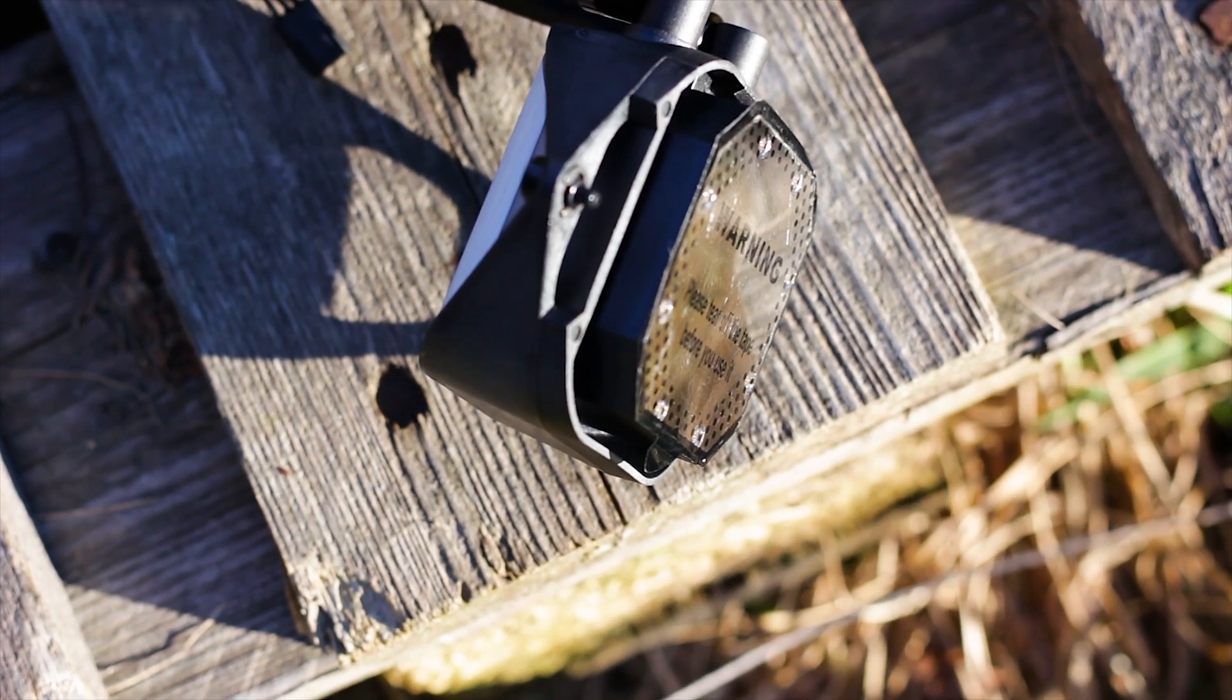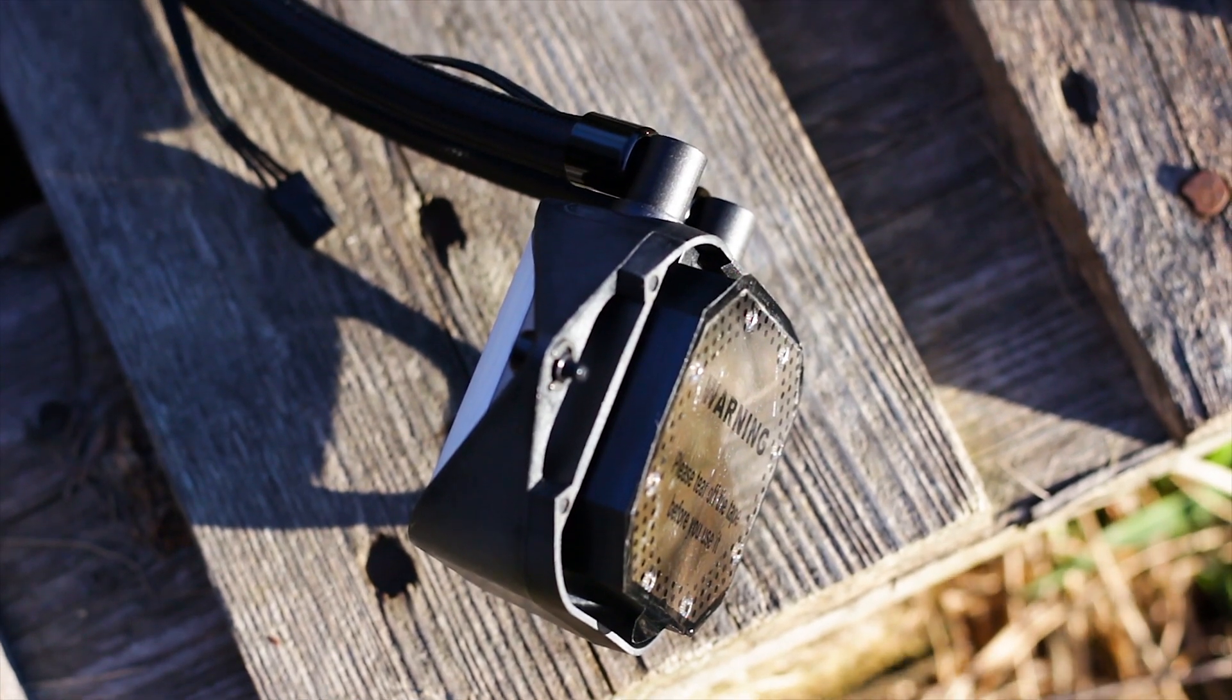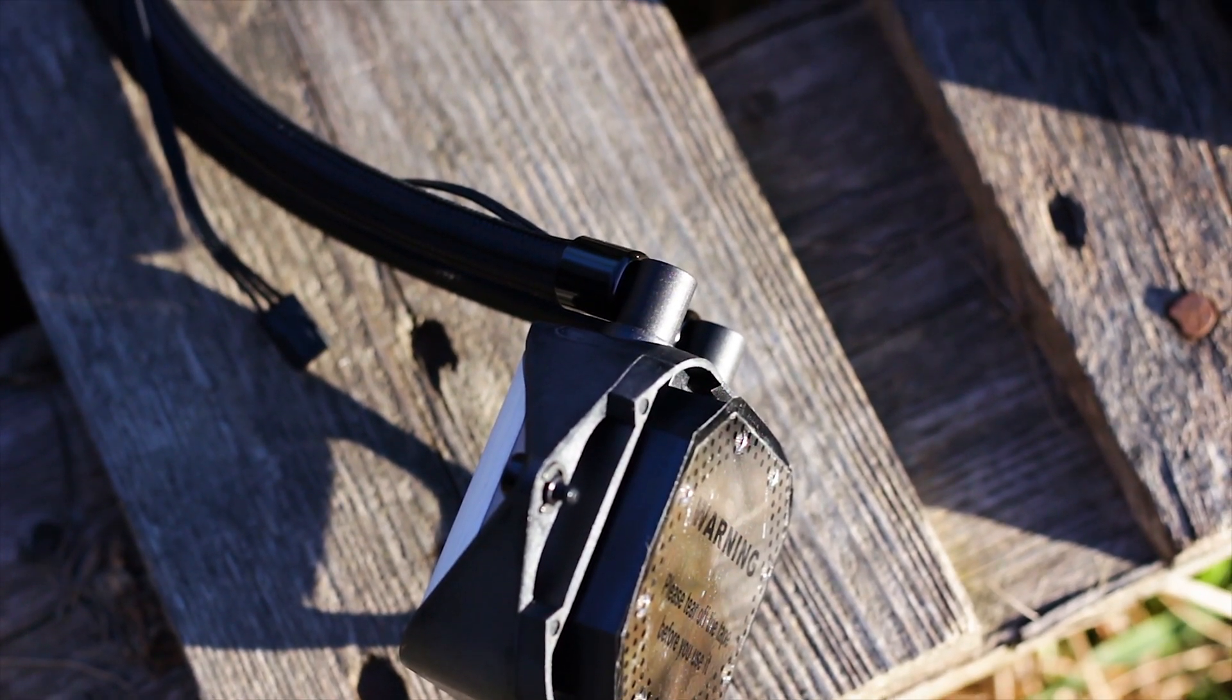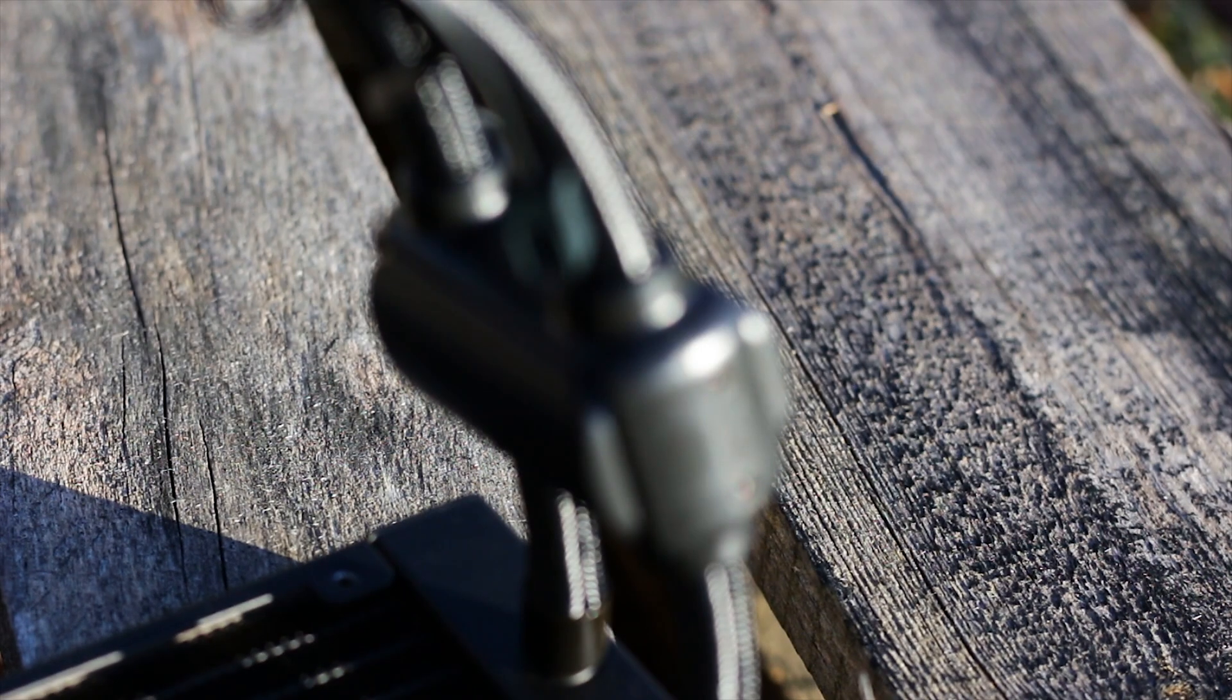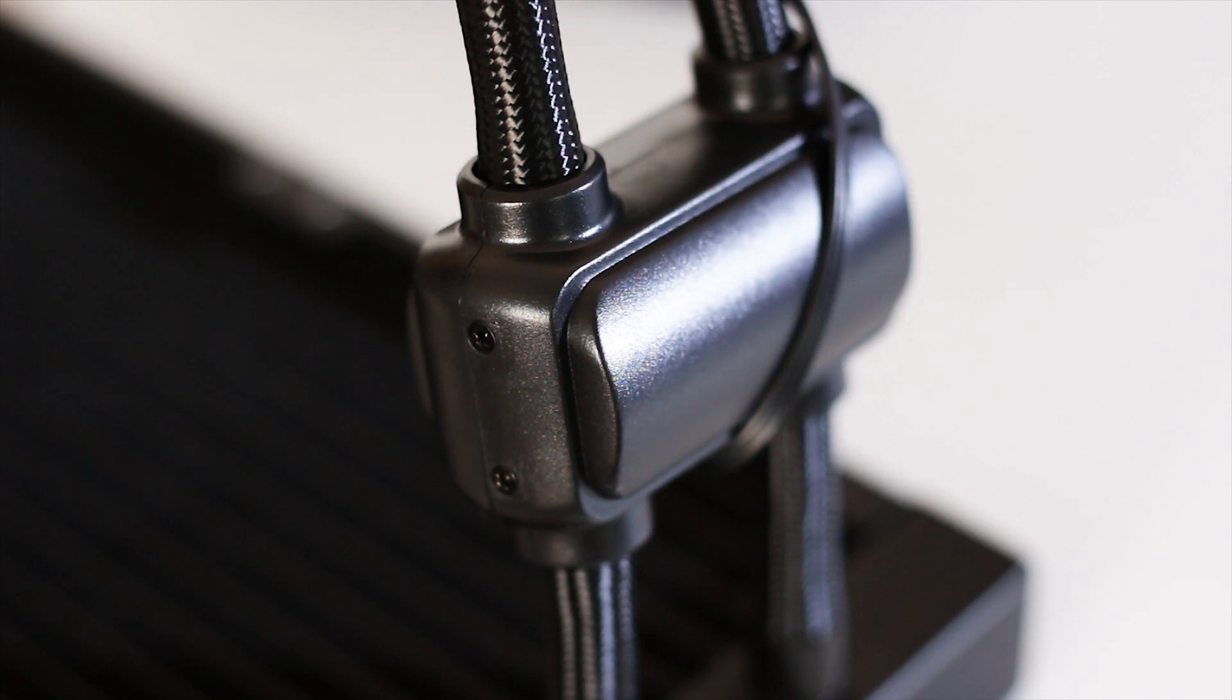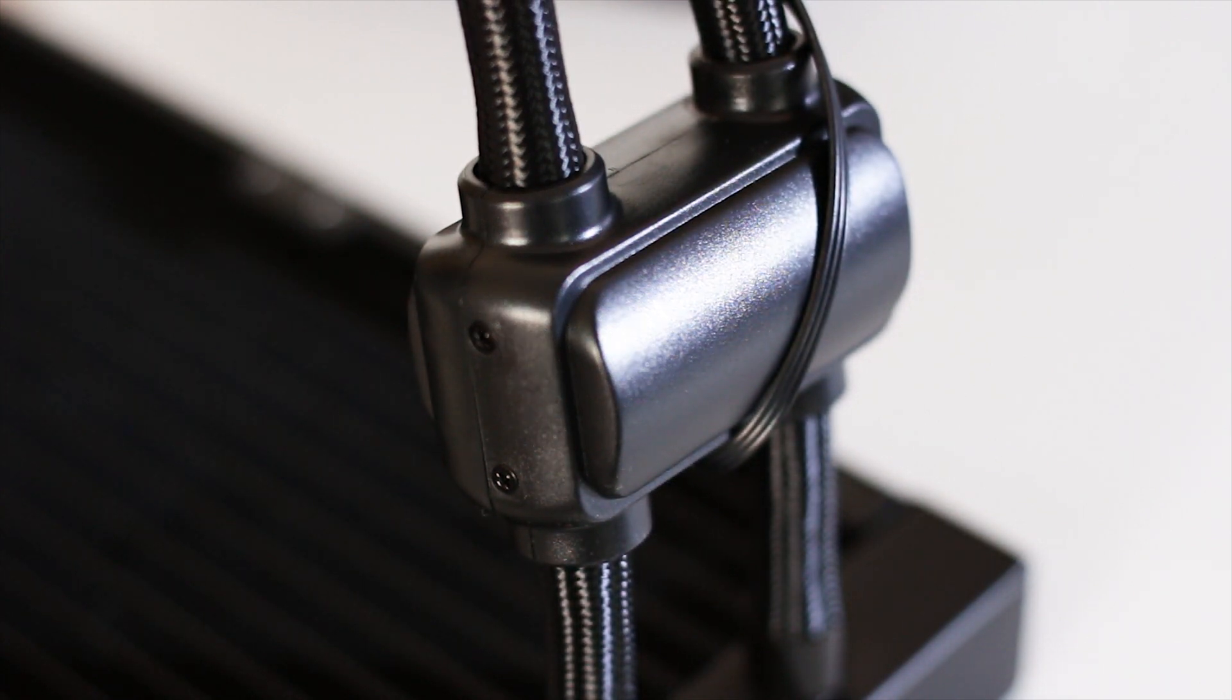However, one area in which the Pure Loop 240 outclasses the competition is the pump noise. With its pump installed on the tubes and not inside the CPU block, this pump makes absolutely no noise whatsoever, and we are talking about no noise at maximum speed as well.